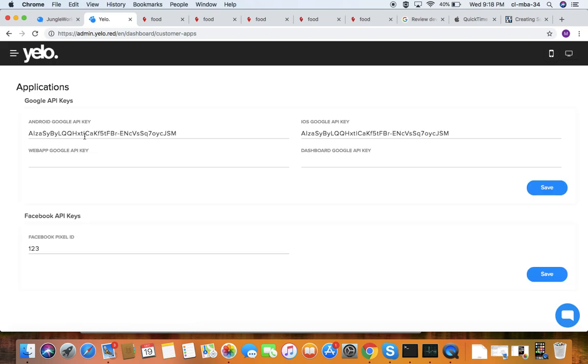Under applications, you can find all the API keys that integrate with your admin panel. You can add API keys here.